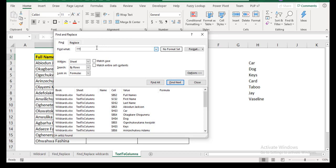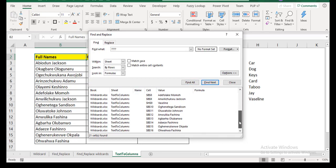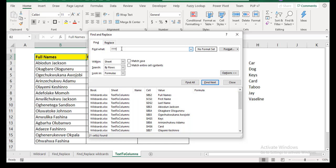If we increase this to four, you'll probably notice that things like car and dog will no longer be found. Let's see. So let's do find all now. Do you see that car and dog are not found again? Because now you specifically said four characters. So it's looking for anything that has at least four characters. But if you want to make sure that it is three characters and strictly three characters, you check this box and say match entire cell contents.